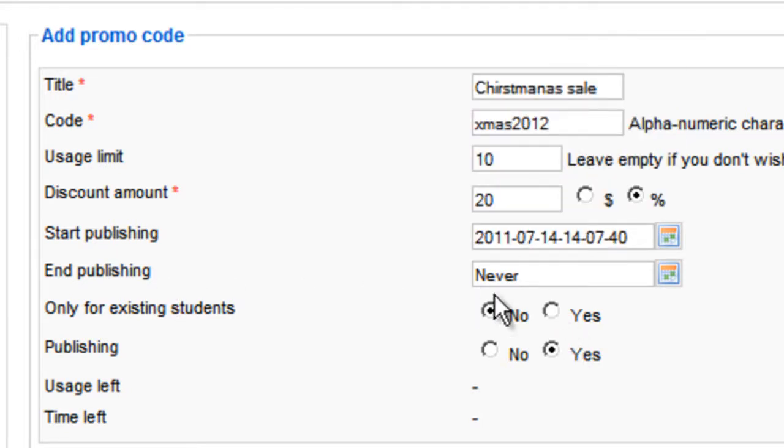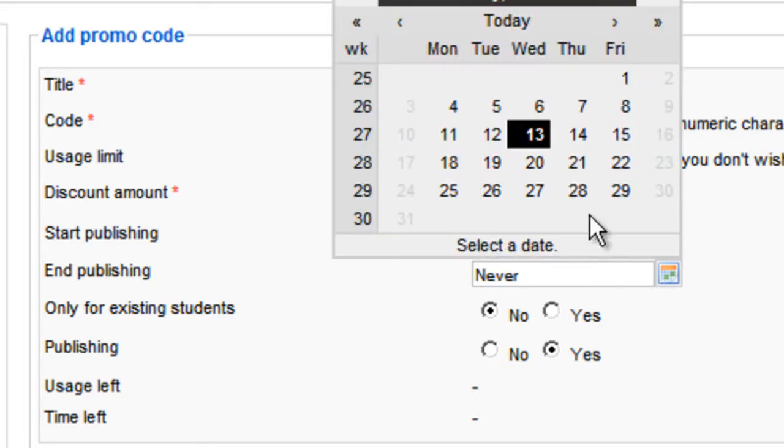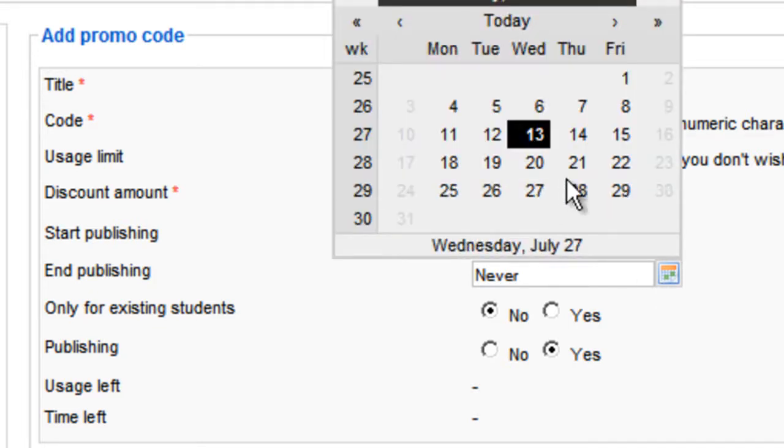And on the end publishing, that's also important, it's where you want it to end. So that the promo code expires at some point. So let's say I want it to end a few days after.